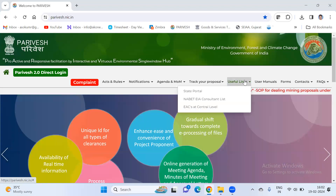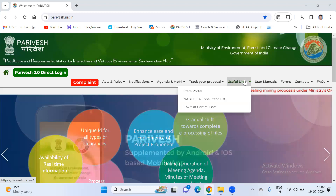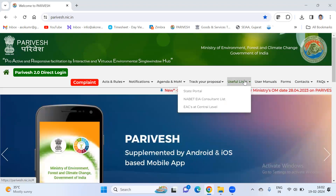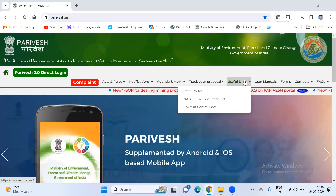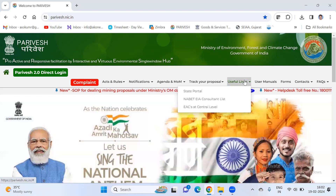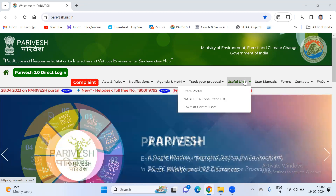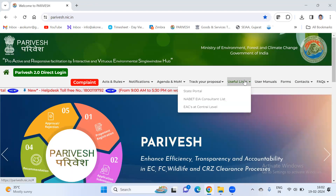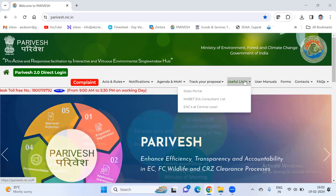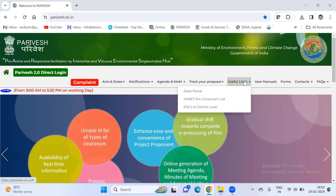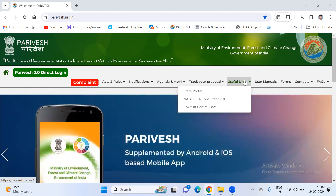Hello everyone, welcome back to our YouTube channel EIA Practitioner. Today we have an information video for those of you who are navigating the Parivesh portal to check the status of your project. Before we dive in, let's quickly understand what the Parivesh portal is. It's a platform that streamlines the environmental clearance, forest clearance, wildlife clearance, and CRZ clearance for projects in India.